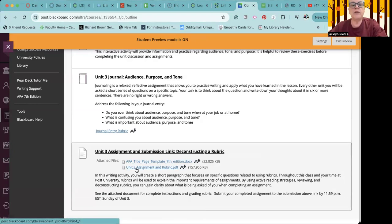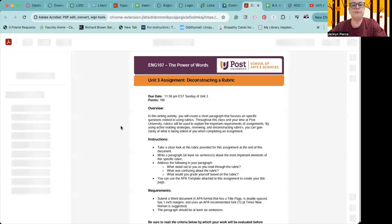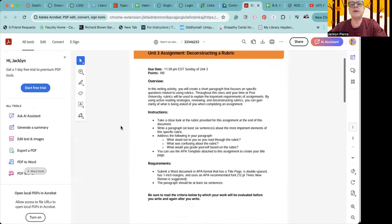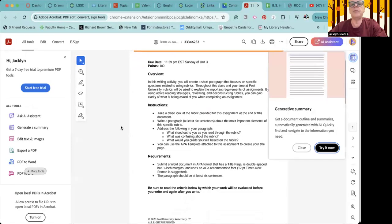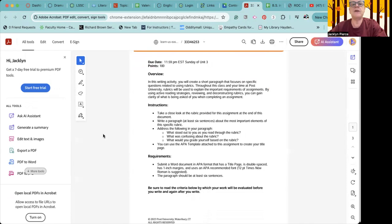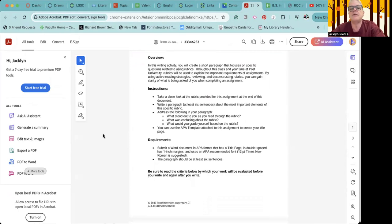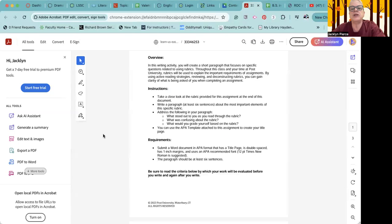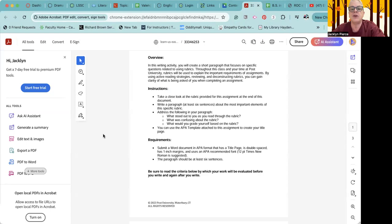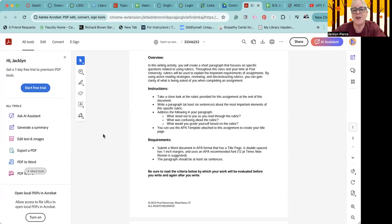So the unit three assignment is linked right here in this writing activity. You will create a short paragraph that focuses on specific questions related to rubrics. Throughout this class and your time at post university, rubrics will be used to explain the important requirements of assignments. By using active reading strategies, reviewing and deconstructing rubrics, you can gain clarity of what is being asked of you when completing an assignment. And I will tell you that the number one reason that people don't get better scores on things is just because they didn't do what the actual assignment called for. So these are so important.